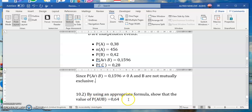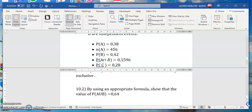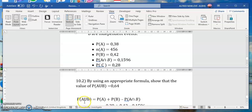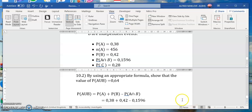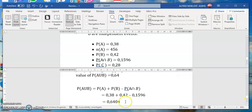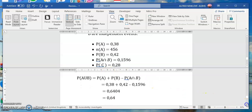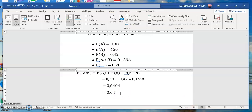Let's look at the next part: use the appropriate formula to show that the value of P(A union B) is equal to 0.64. The correct formula we need to use, since there exists an intersection, is: P(A) + P(B) − P(A intersection B). If we substitute the given values, we get the result, which proves what they want us to prove. Hence shown.